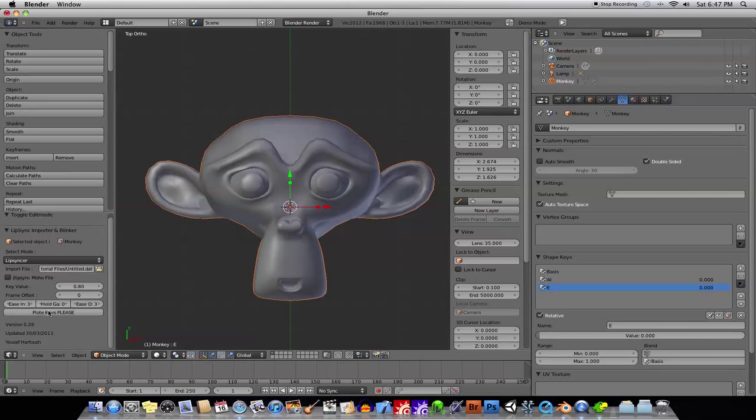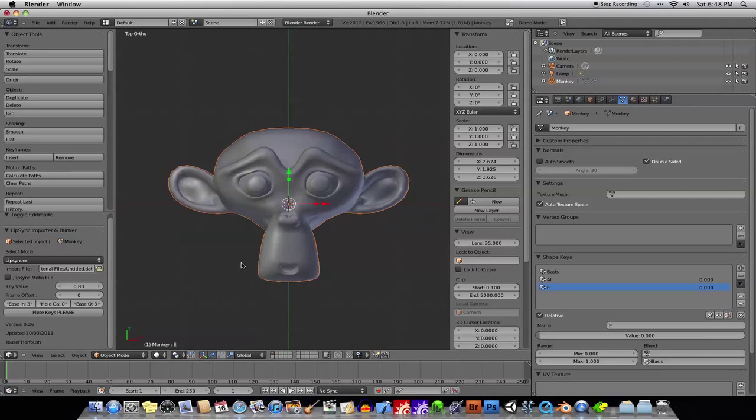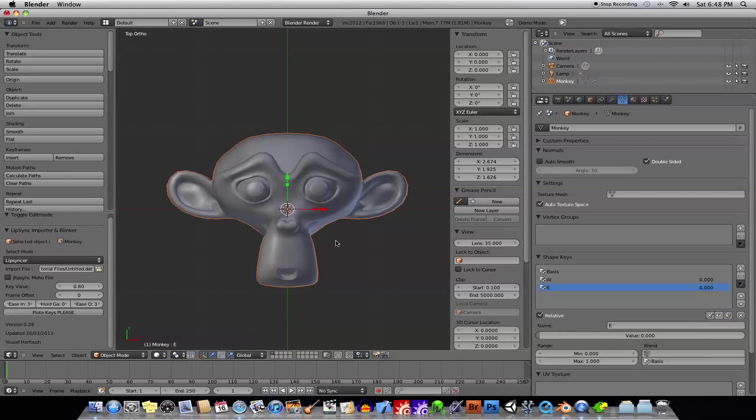If you do have, like, long stretches in between, you can put this hold frame, holding for slow keys means that he'll kind of slowly move his mouth down if he's not talking, may make it seem a bit more natural if there's kind of like a break in between things.